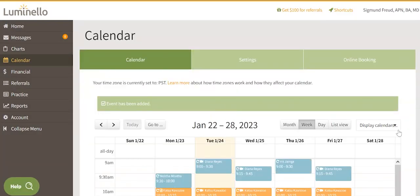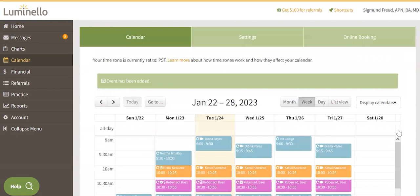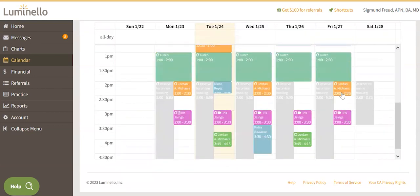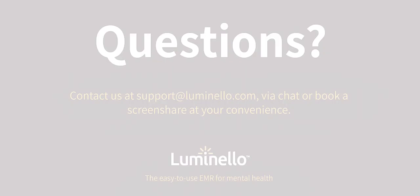You will see the online booking slots displayed in grey. Bye.